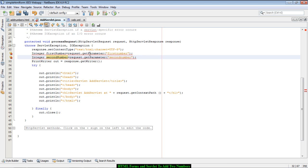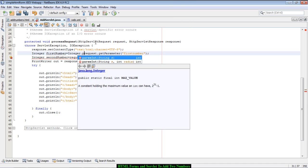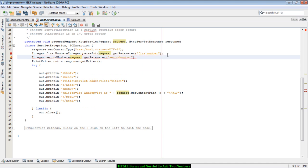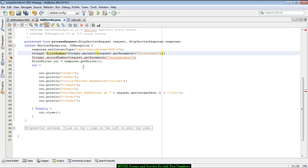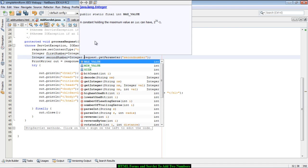Because request.getParameter() returns a String, which is not compatible with integer, we have to parse the integer value from the string using the Integer.parseInt() method. We adjust the code so that an integer value is assigned to firstNumber and secondNumber.